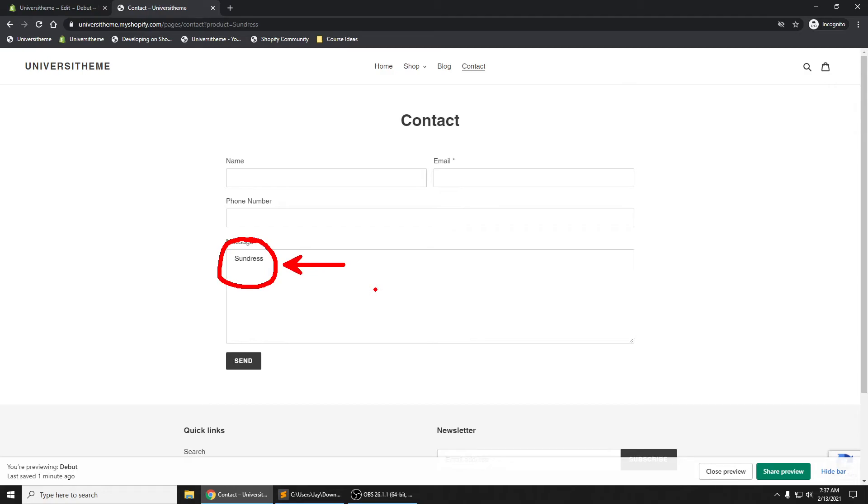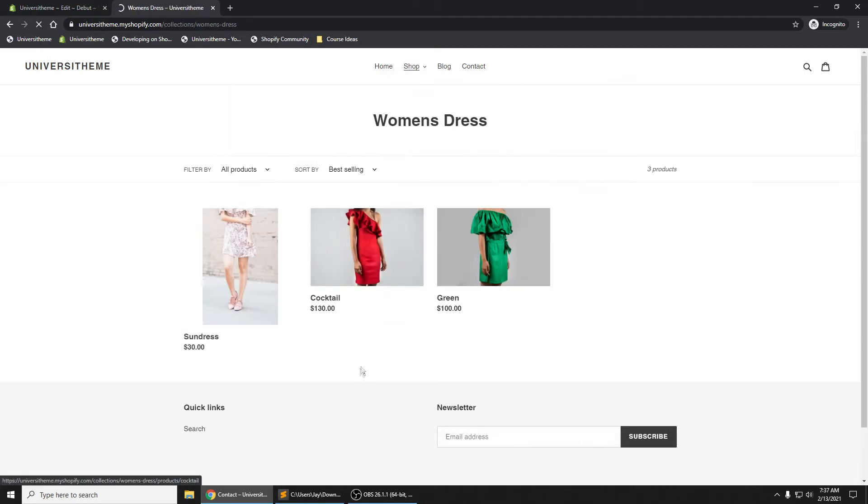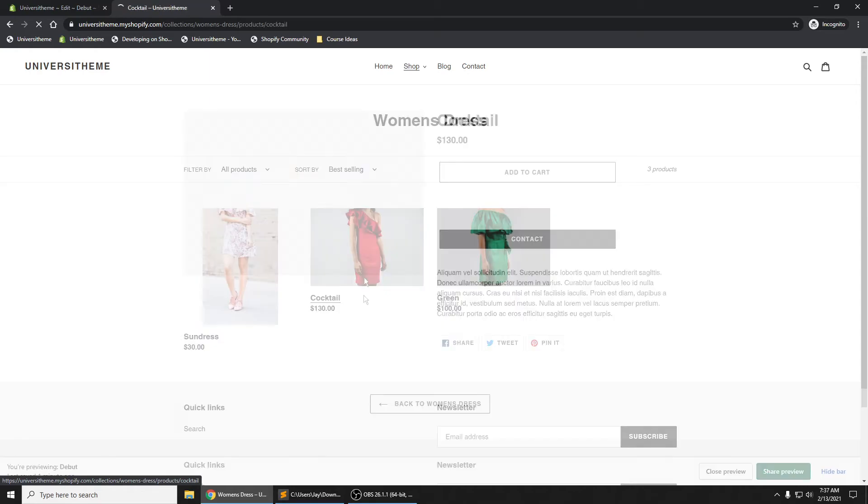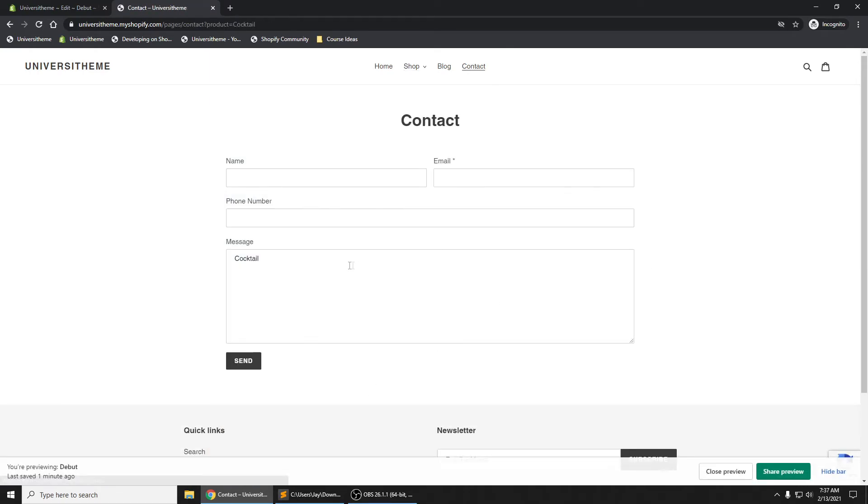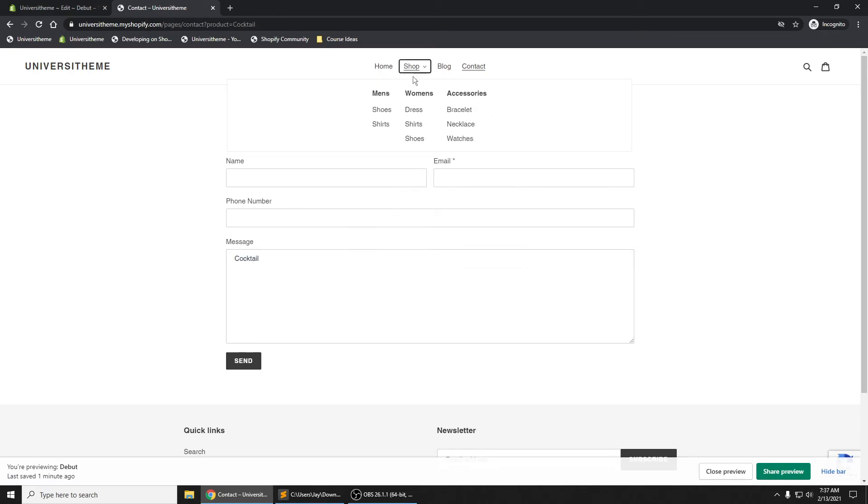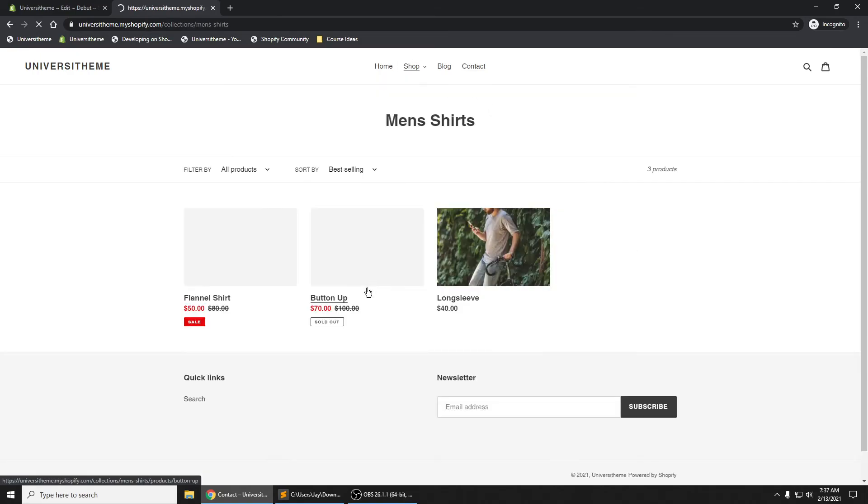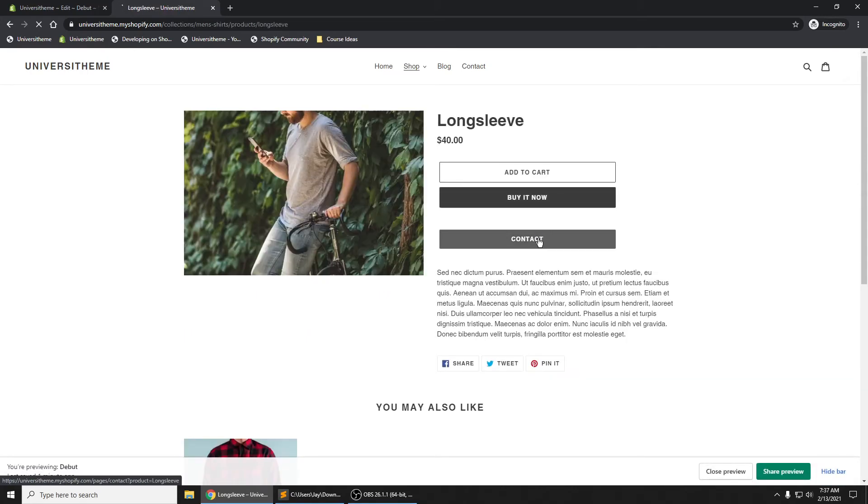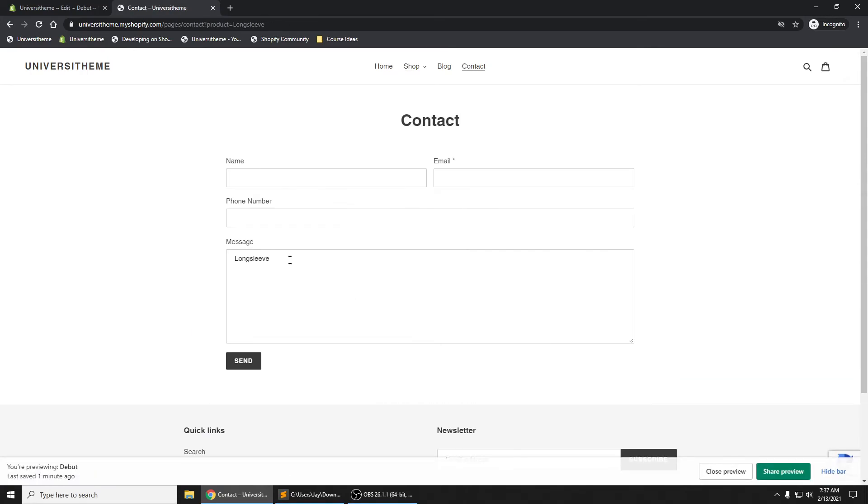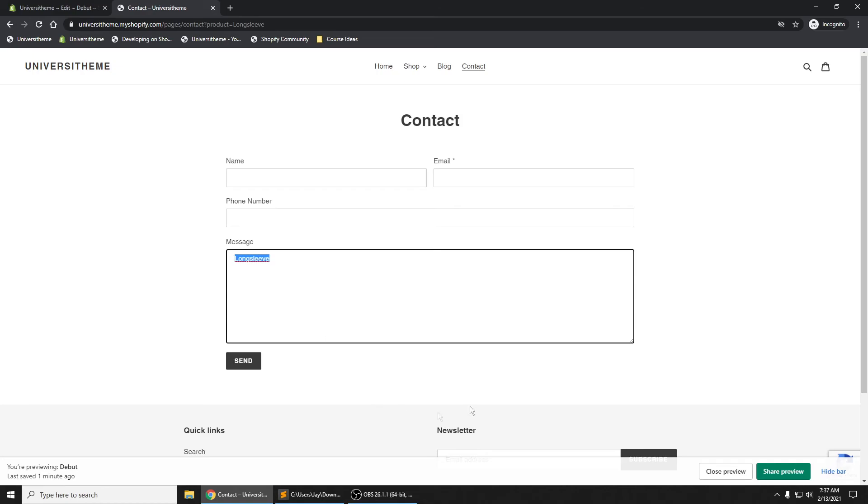right here. And if we go and click on a different product - doesn't really matter which one it is - click on contact, we now see 'cocktail' right here. And if we go to shirts, let's find a shirt - long sleeve - click on contact: 'long sleeve'. That way the user doesn't have to do that themselves; it's user-friendly in that it's automatically loaded for them.